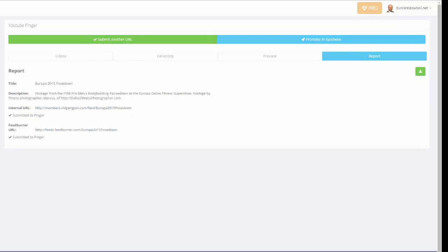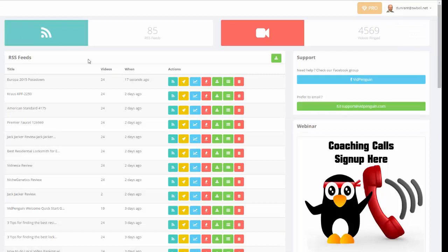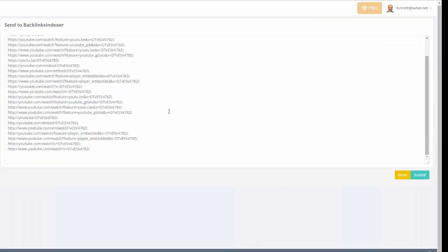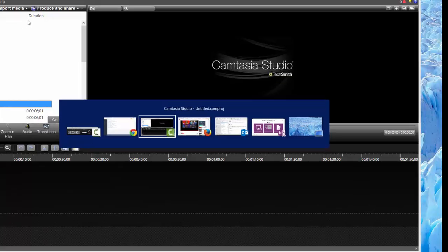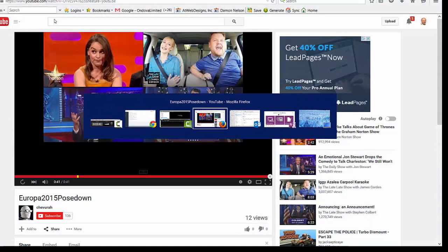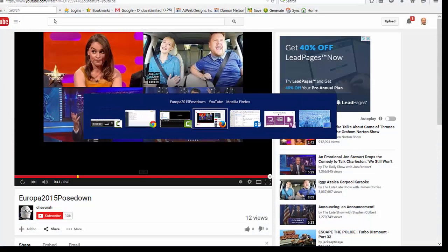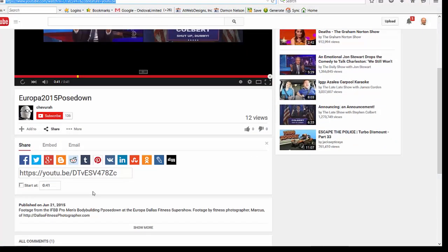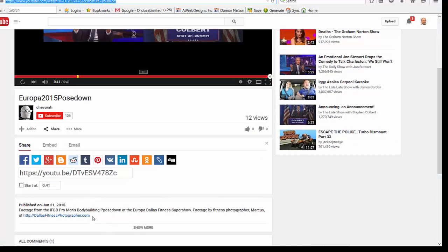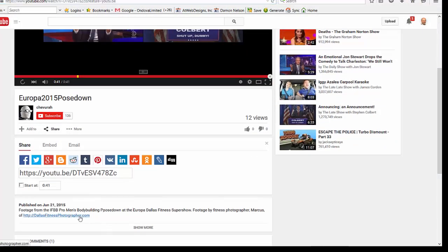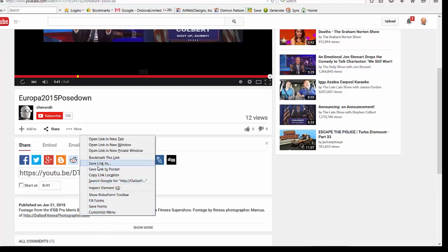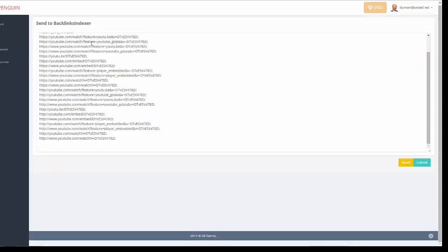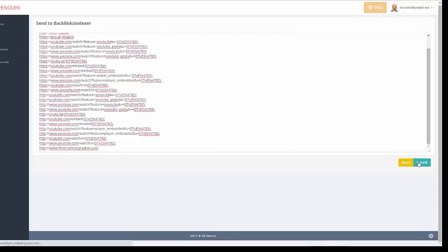So now I'm going back to the dashboard, and I'm going to go ahead, and you're just looking over my shoulders. I'm doing this. I'm going to send it to Backlinks Indexer. And I always like to put in my Backlinks Indexer. I'm going to come over here and grab the client's URL. I'll come back into VidPenguin.